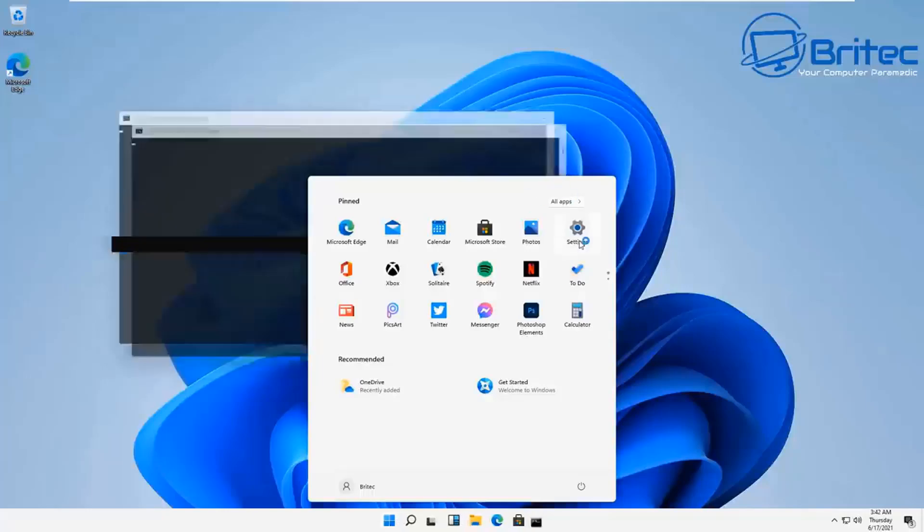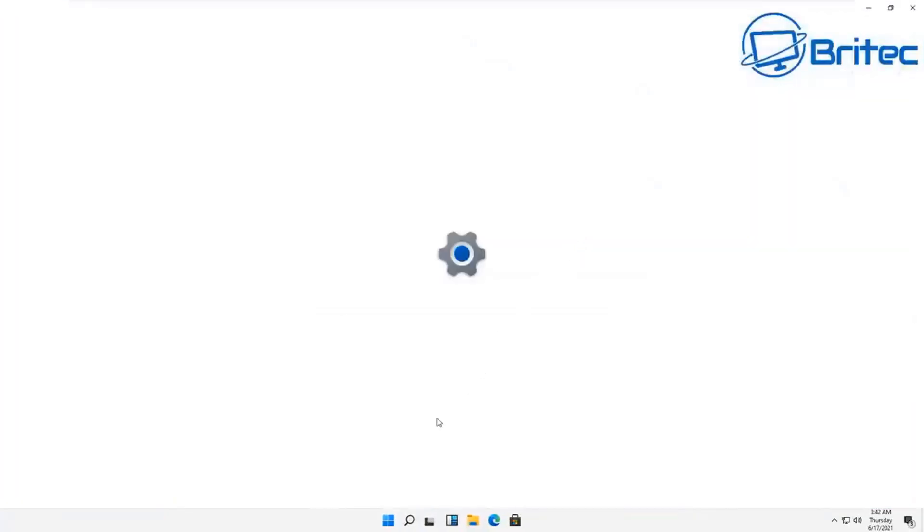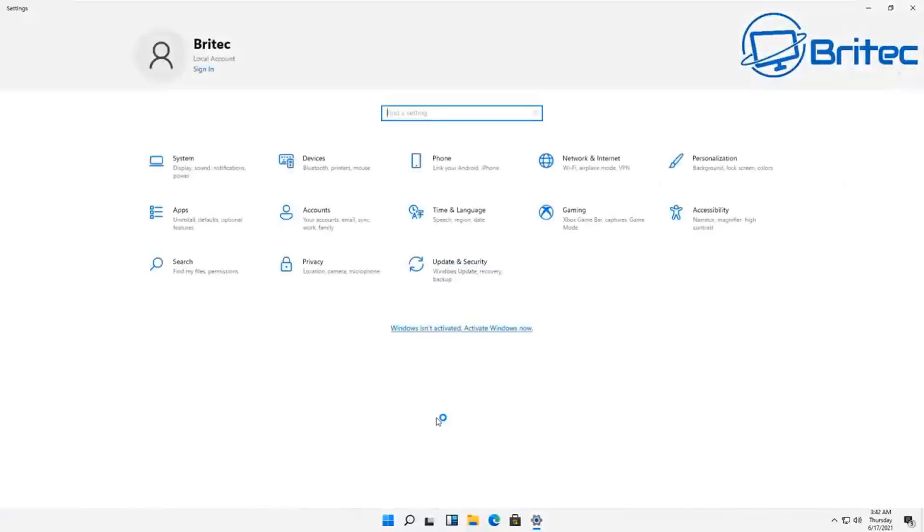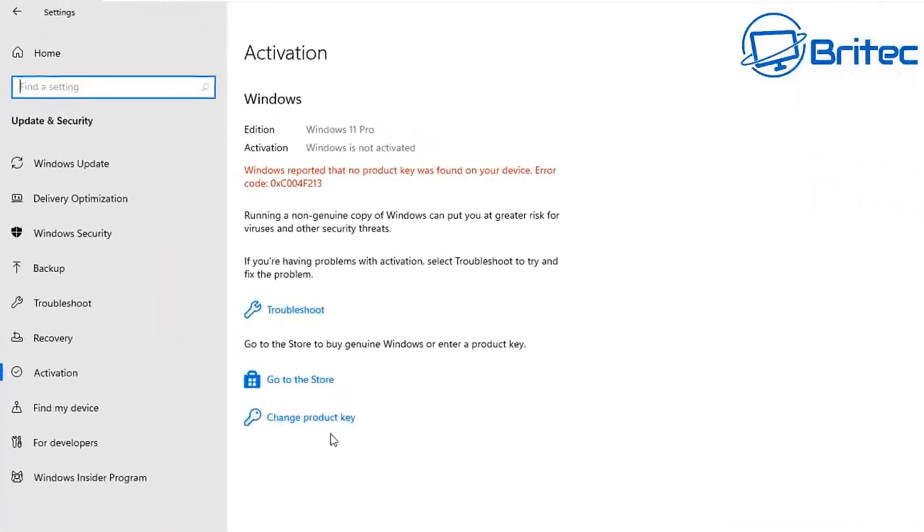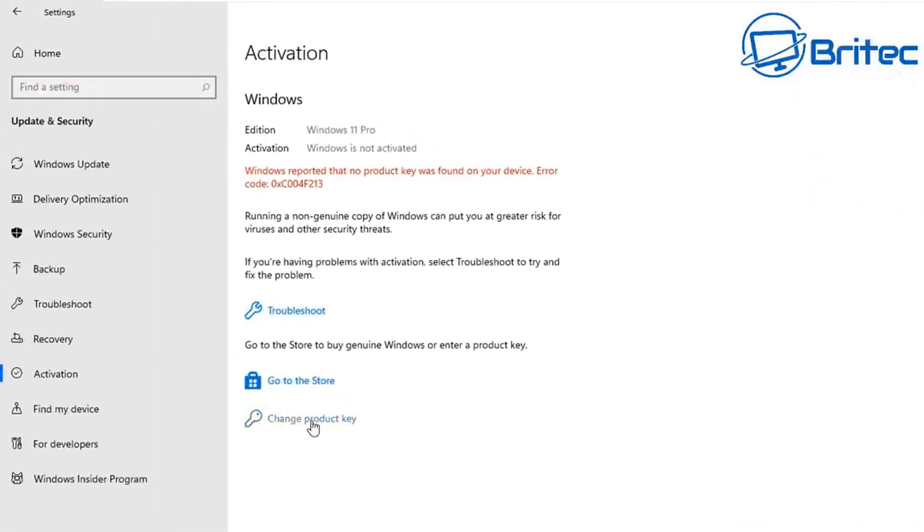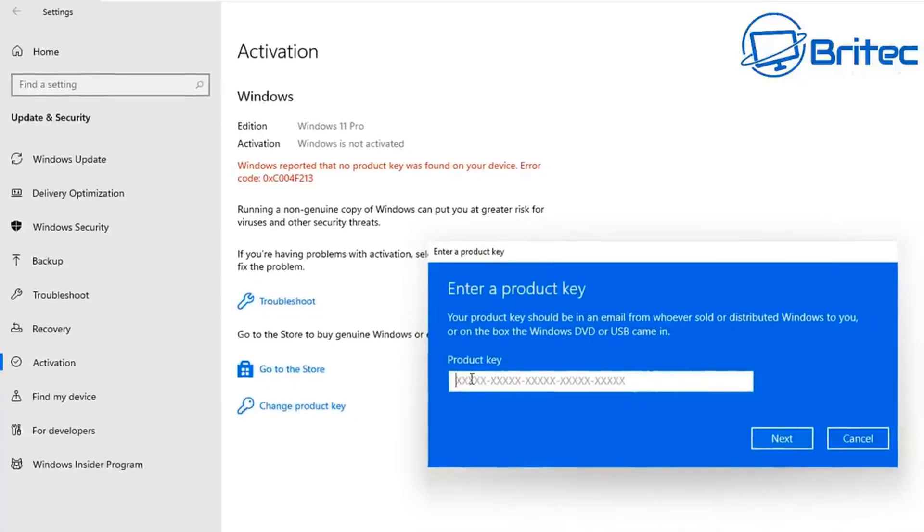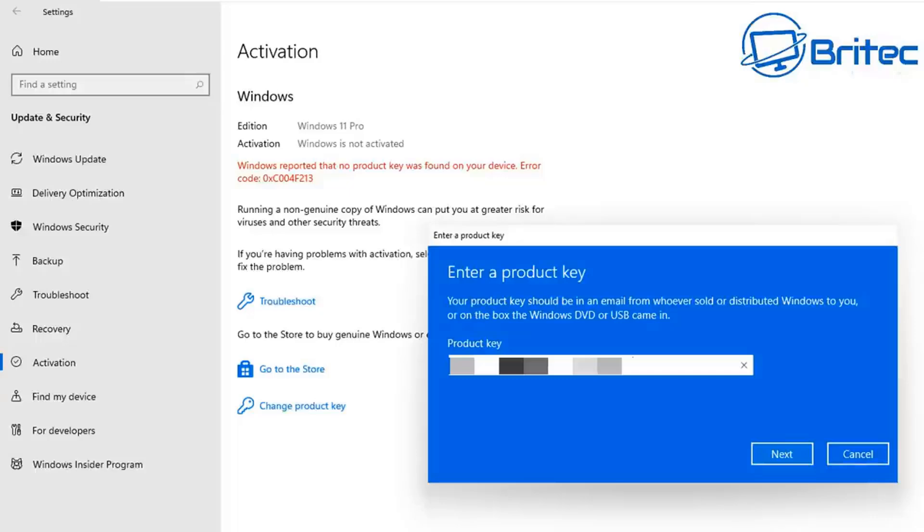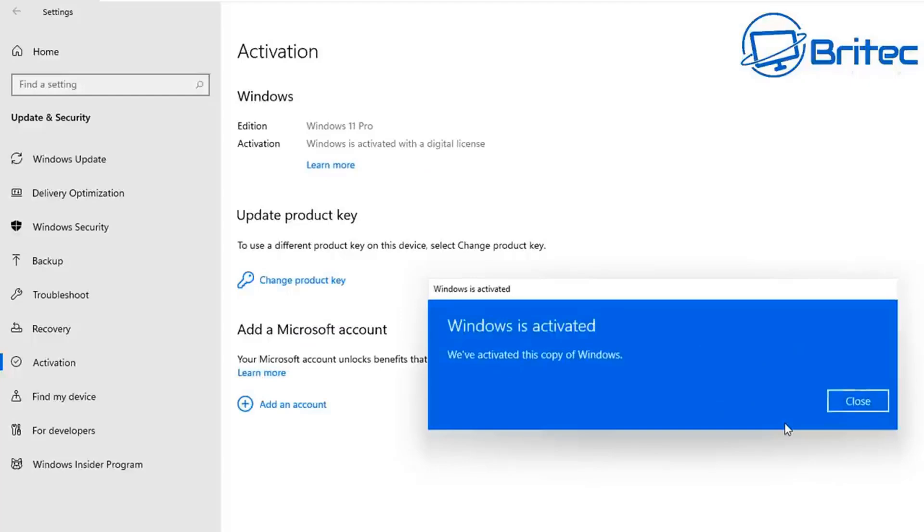Once you've fixed all these issues, you can then go in and activate it. You can see we do have a non-activated system here and all you need to do is go into the activation center, click on change product key and put in your product key that you've purchased here. Make sure it's the correct product key for the version that you're trying to activate. For instance, this is Windows 11 Pro and it would have to be a Windows 11 Pro key to activate that version of Windows. Once you've done that you can click activate and it will go ahead and activate your version of Windows.